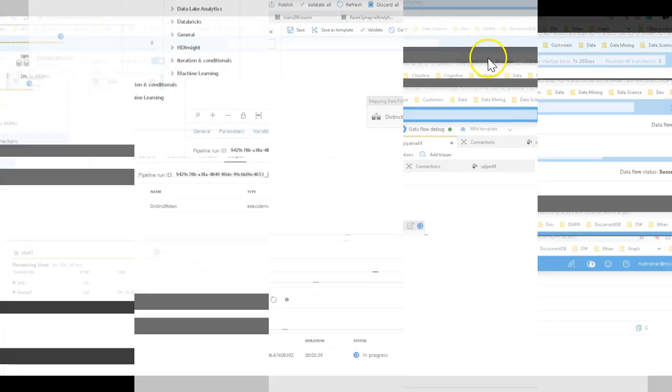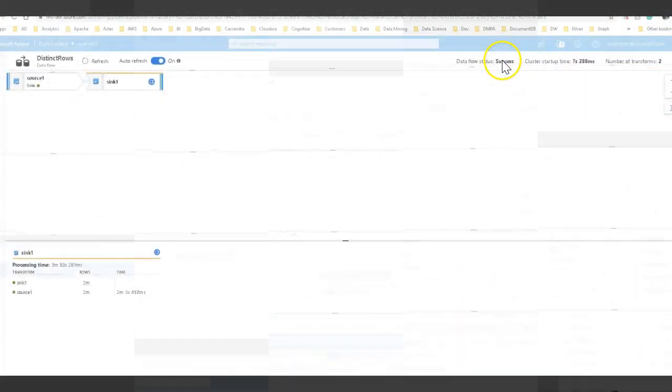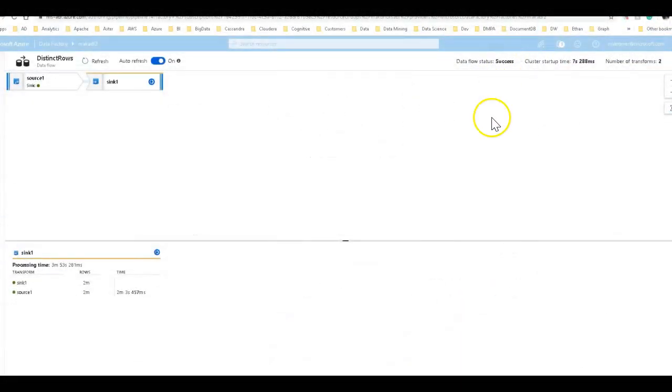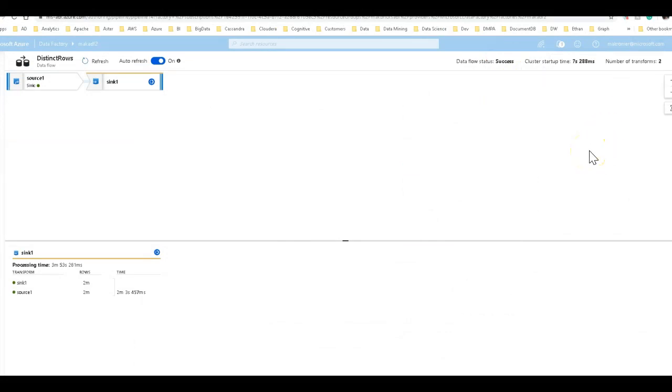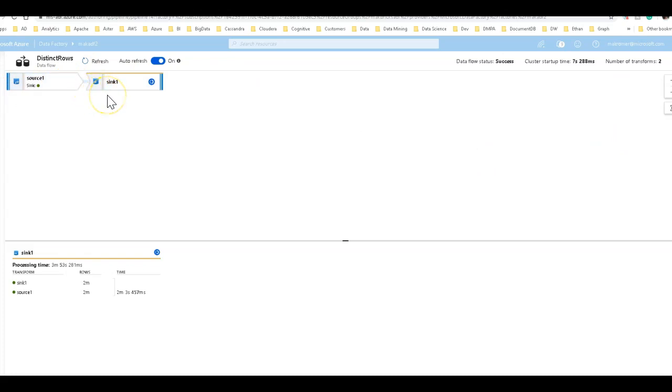Okay, we're back and the data flow completed. So I'm looking at details of the execution of the data flow and I really had the two transformations. This is very, very simple. No transformation in between the loading and the writing.